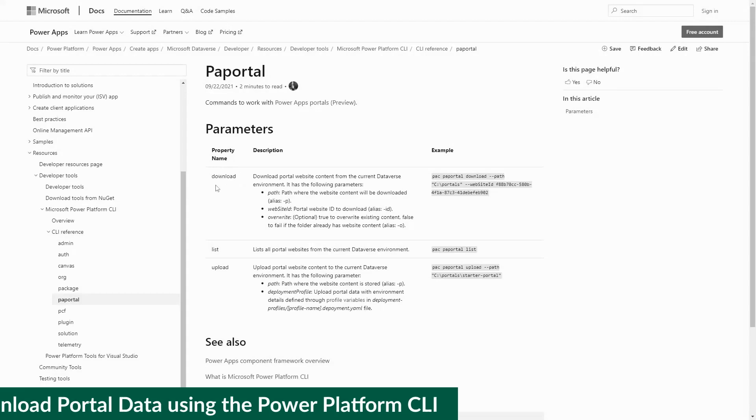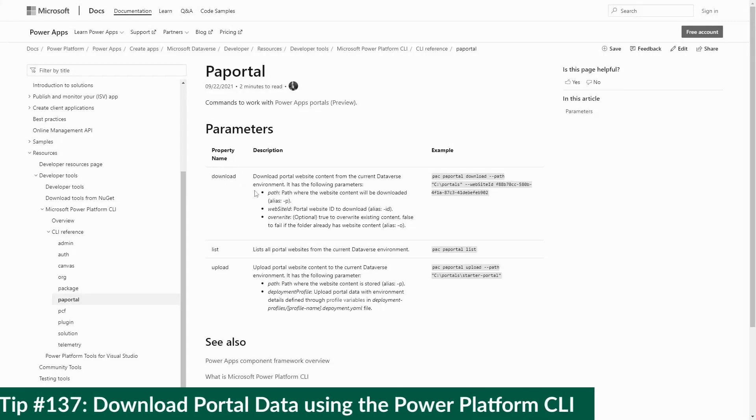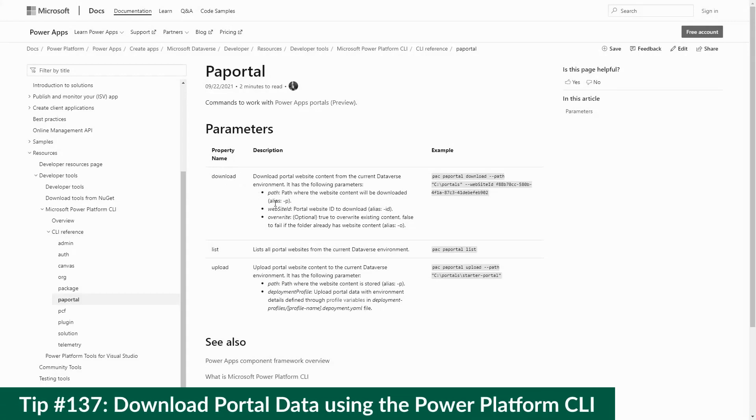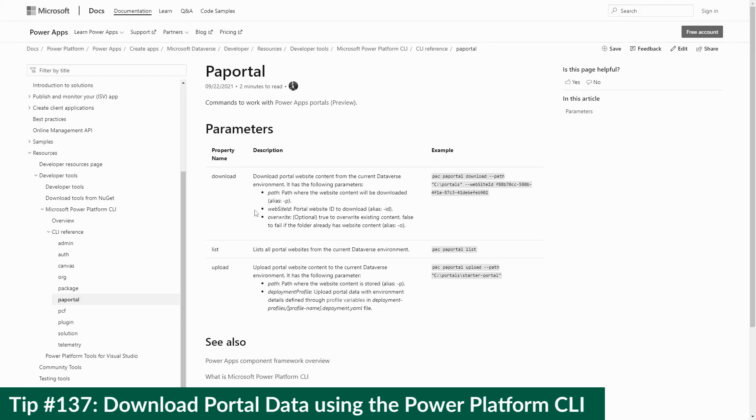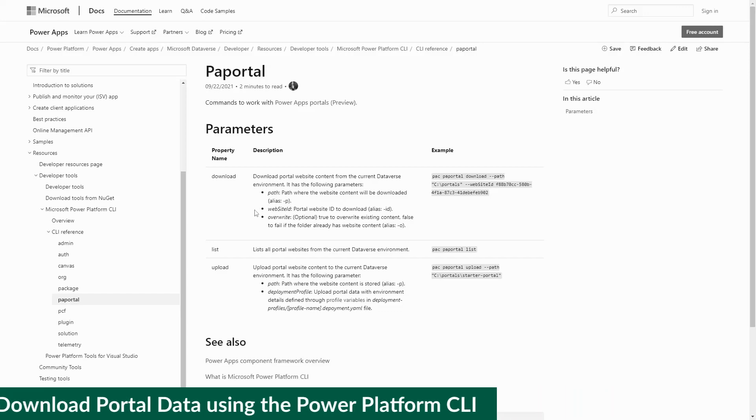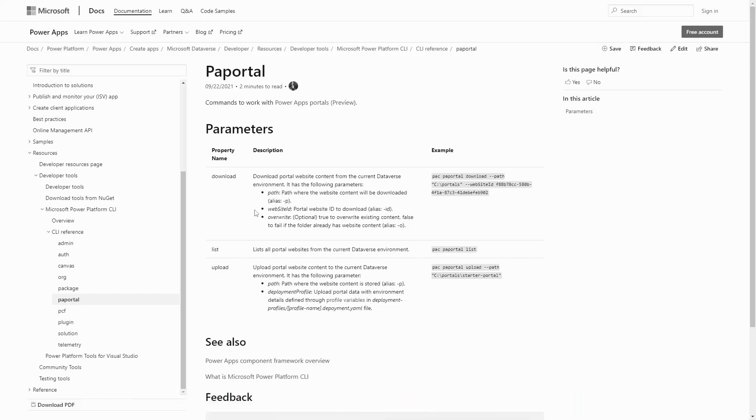In tip number 137, I talked briefly about the folder structure you'll see if you use the pa-portal download command in the Power Platform CLI. In this tip, I want to dive a bit deeper into it.